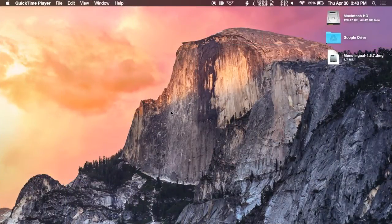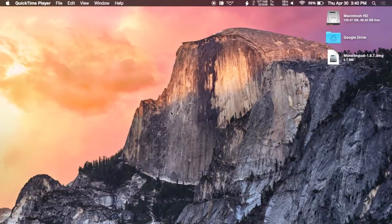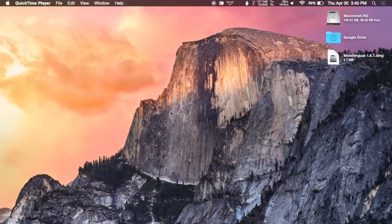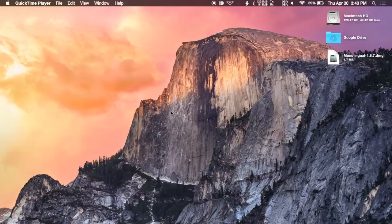Now what Monolingual does is it scans all your apps on your Mac and it checks which language files it has on it and then it removes all the files that you do not use. So if you're strictly just an English speaker, it will remove all the files that are not English. So that'll save you a lot of space.